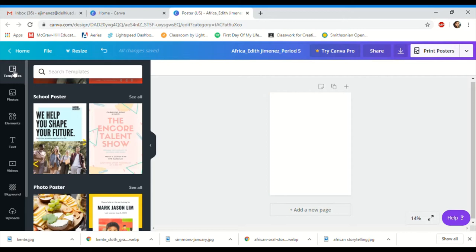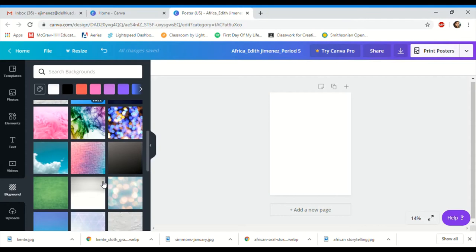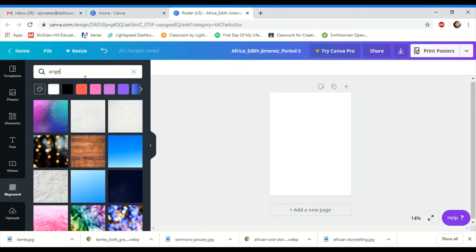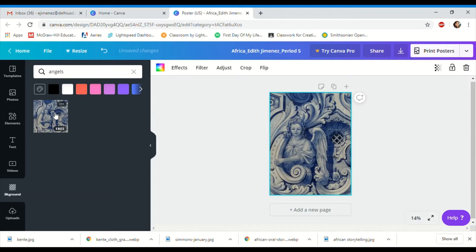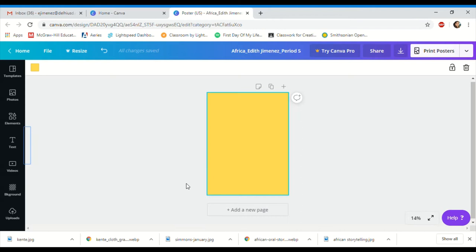Once you're done with that, you'll notice the menu on this side. The first thing on here is templates — we're not going to use those pre-made ones. You have photos, elements, text, videos, backgrounds, and uploads. First we're going to add a background — click on 'background' and you'll see a bunch of different options. You can search backgrounds, and clicking one applies it to your design. To go back to white, just click on white again.